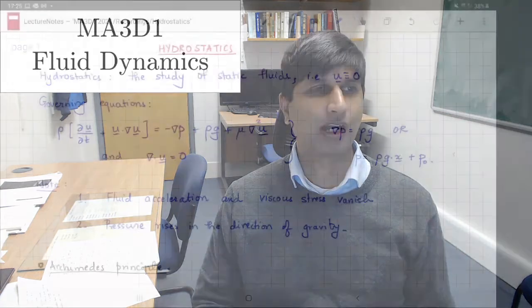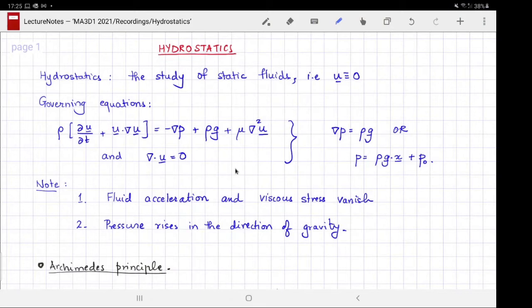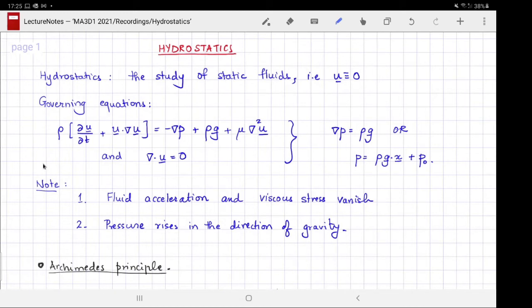Welcome to MA3D1, the Warwick Maths module on fluid dynamics. This video is about hydrostatics — the branch of fluid dynamics that studies static fluids, where the velocity of the fluid is zero everywhere. The governing Navier-Stokes equations reduce to just a balance between nonzero terms.